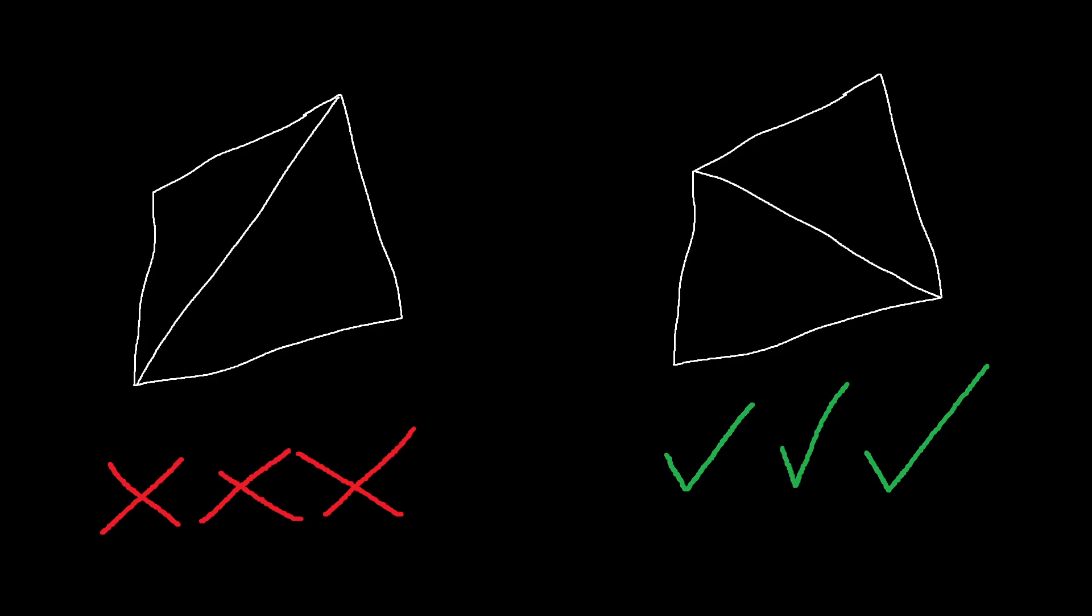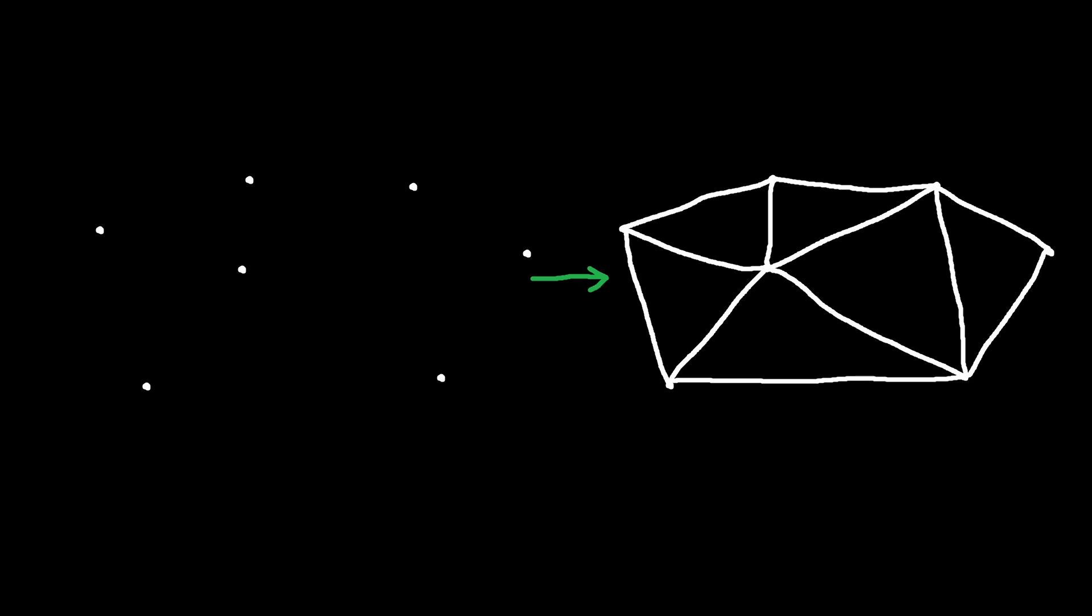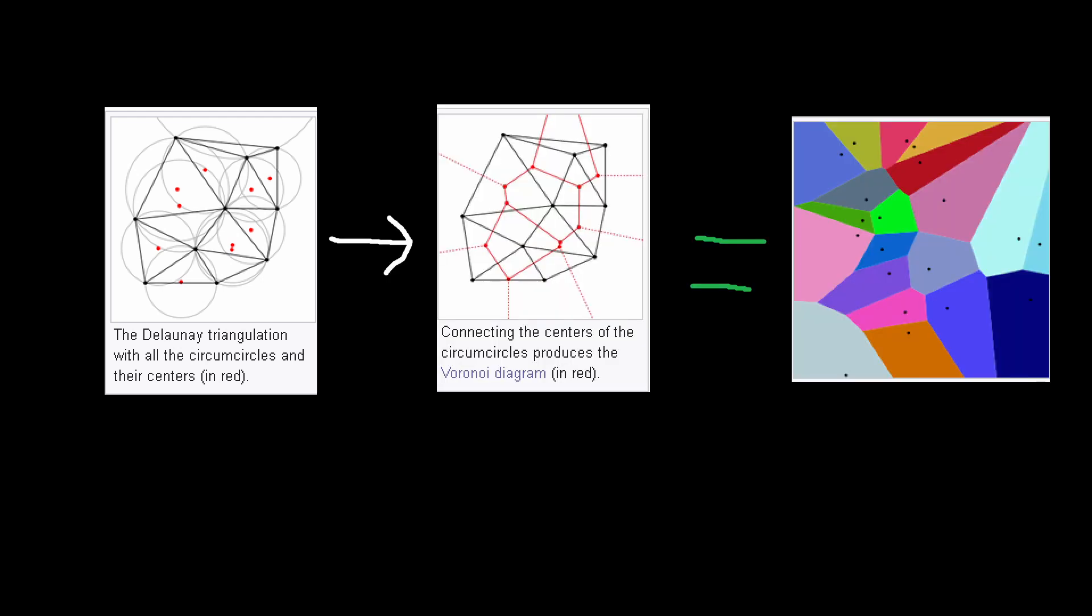The Delaunay triangulation tends to make triangles with angles that are as even as possible. You feed the algorithm a set of points, and it tells you which of those points should connect to make all these triangles. It also turns out that the Delaunay triangulation of a set of points forms a dual graph with the Voronoi diagram for that set of points.